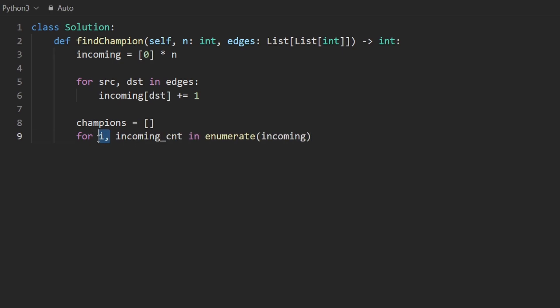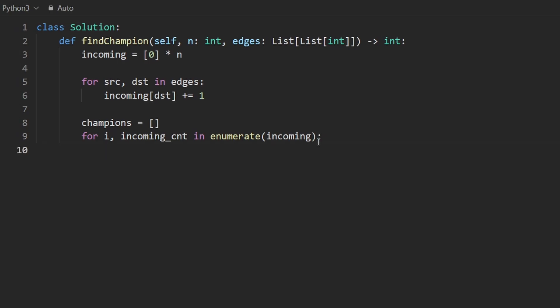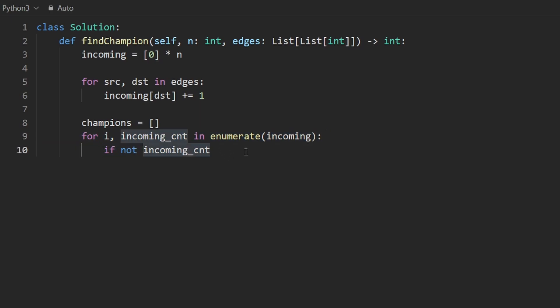Let's call it incoming count for every node. The index remember refers to the node itself so what I'm going to say here is if not incoming count or if the incoming count was equal to zero that's essentially what this is doing in Python then I'm going to take I and append it to champions.